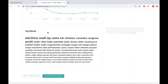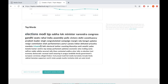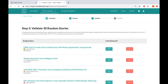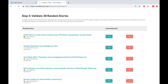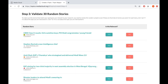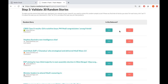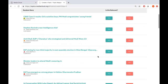The top words tell you the most frequently used words within these stories — a good idea to check whether they match the query you were trying to create. In my case it does, so we're good to go ahead. The next step says 'validate some stories.' Topic Mapper offers you 30 random stories from the search, because sometimes your search terms can give you irrelevant results. You can click yes or no to stories that are relevant or not.